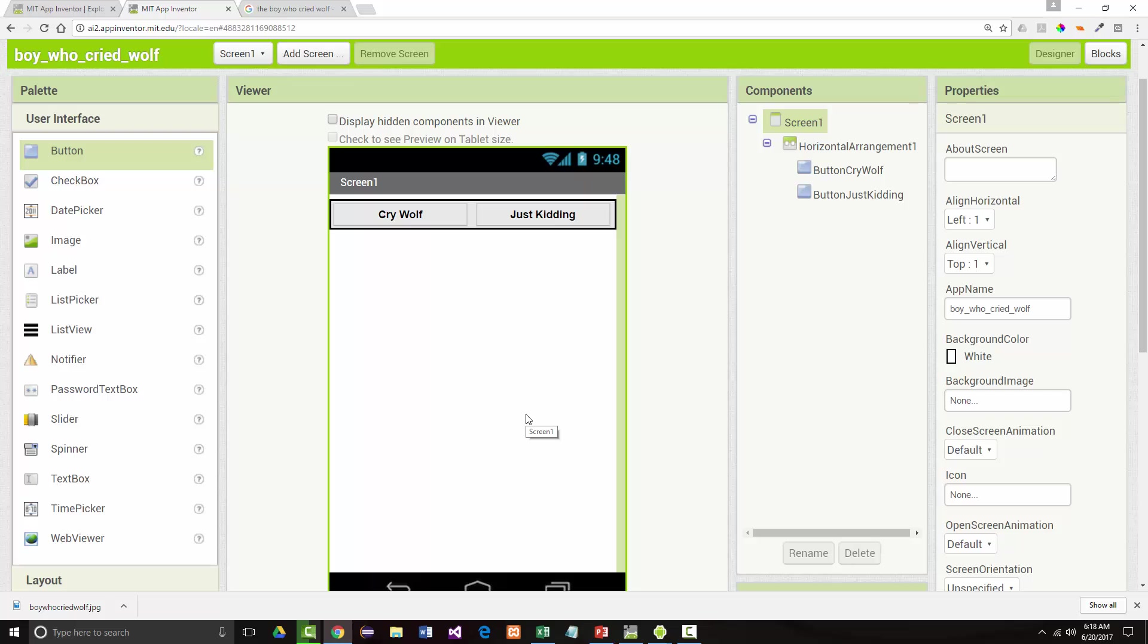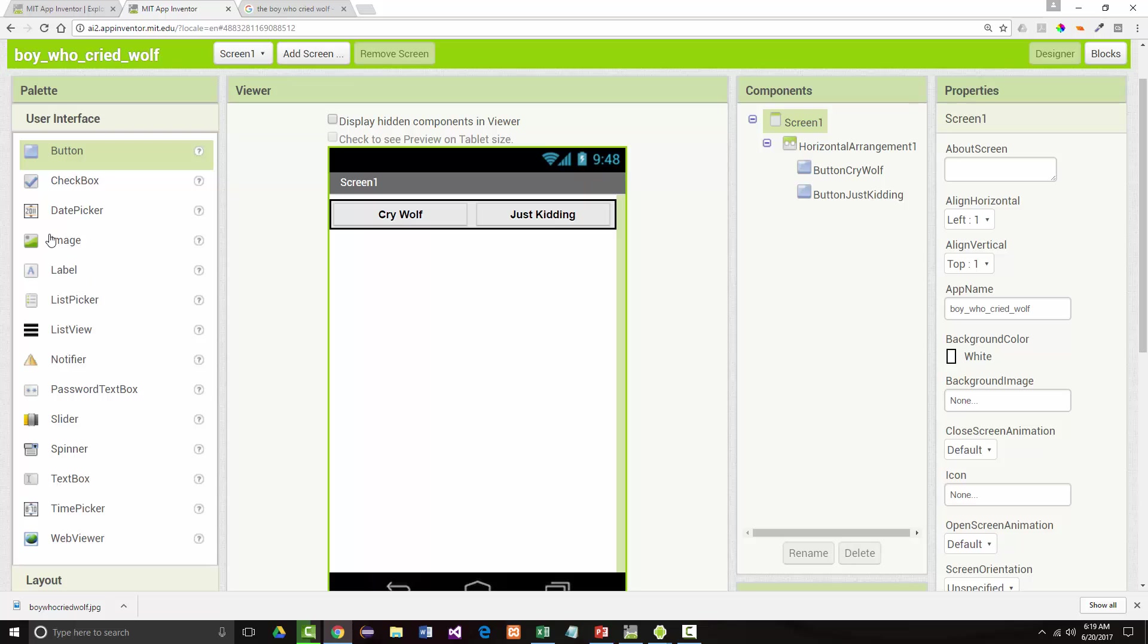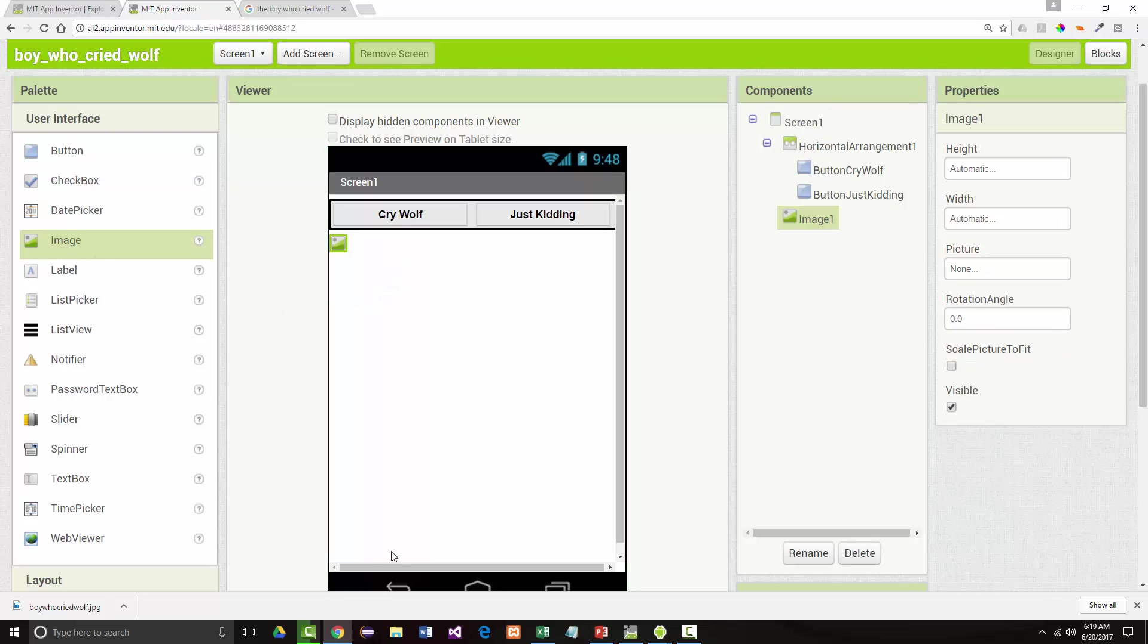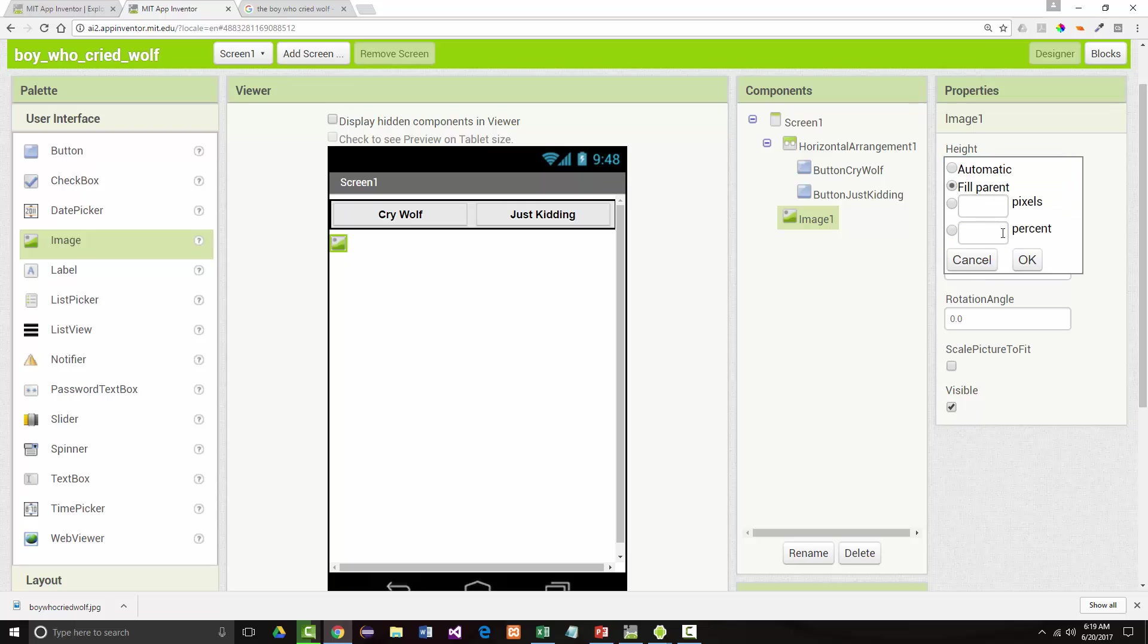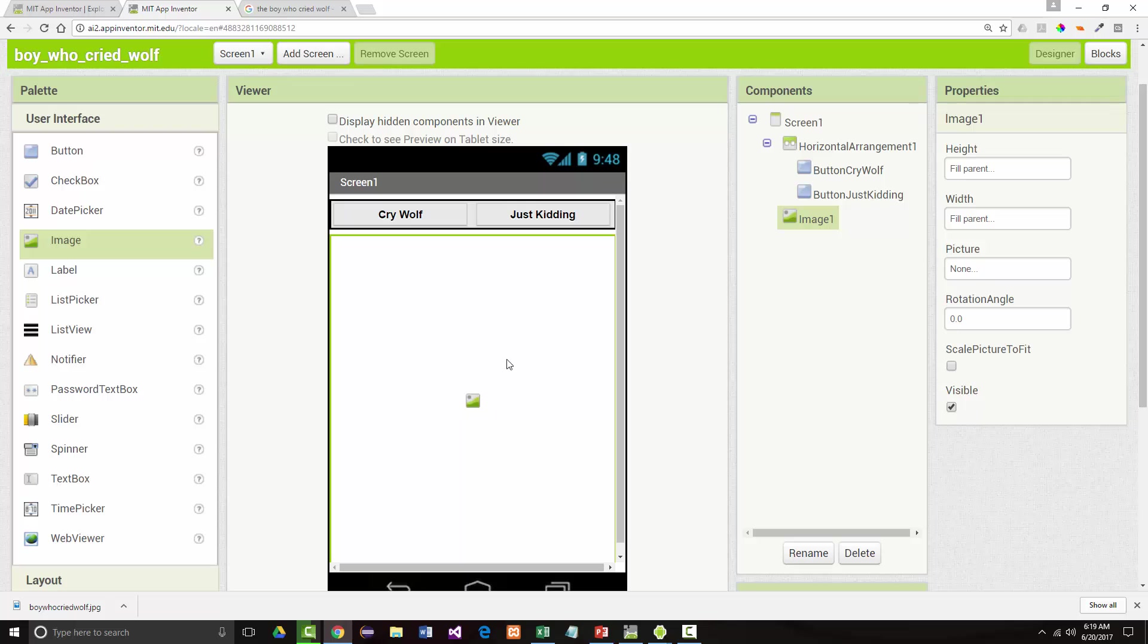Now if we wanted to be able to interact with the image, notice we can put an image in there. We'll do that in our next app. But what I want to do is actually put in an image here. And I'm going to say for that image, I want the height to be fill parent. And I want the width to be fill parent. So I want it to take up the rest of my screen.